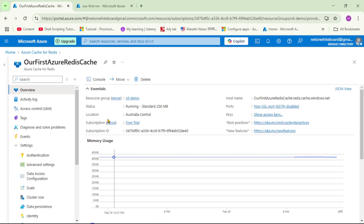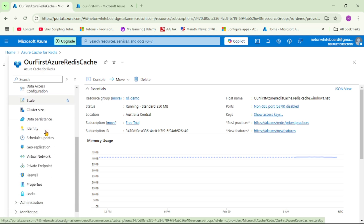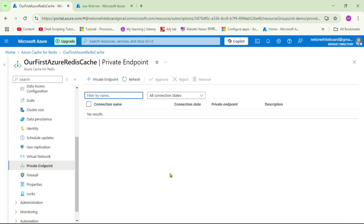We are in Azure and this is our Azure Cache for Redis. On the left-hand side, let's scroll down and click on 'Private Endpoint'. The important thing to note: if we had already disabled access from the public network, we would see an 'Enable public network access' option here. Since we don't see that option, it means access from the public internet is currently enabled. Let's create a private endpoint.